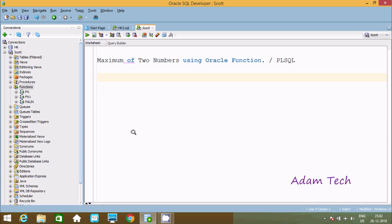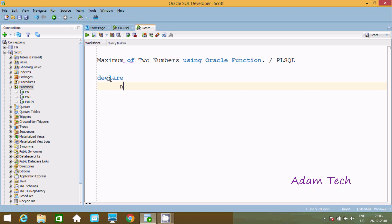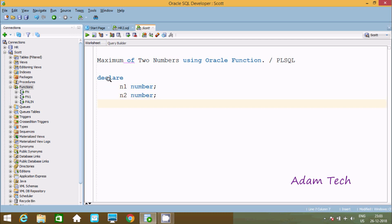In this video I am going to discuss how to find the maximum of two numbers using an Oracle function. Let's write the code. First I am going to use DECLARE, and here declare the first variable n1 of type NUMBER, then n2 of type NUMBER, and here sum of type NUMBER.